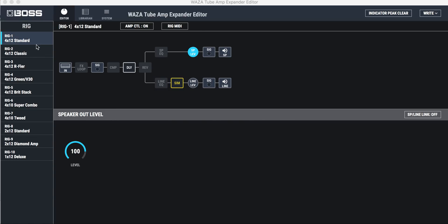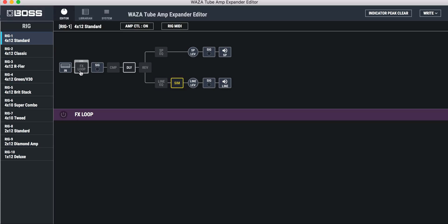On the left here are your 10 factory presets, and you can change them and do whatever you want. But what you really want to see is as you step through, everything you see here is switchable.